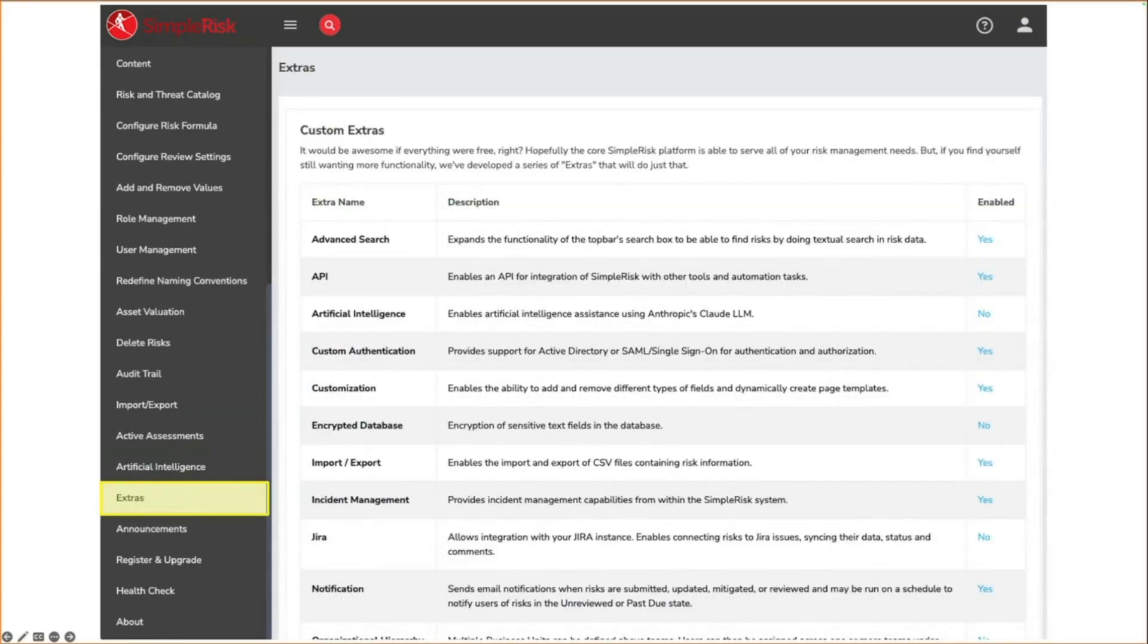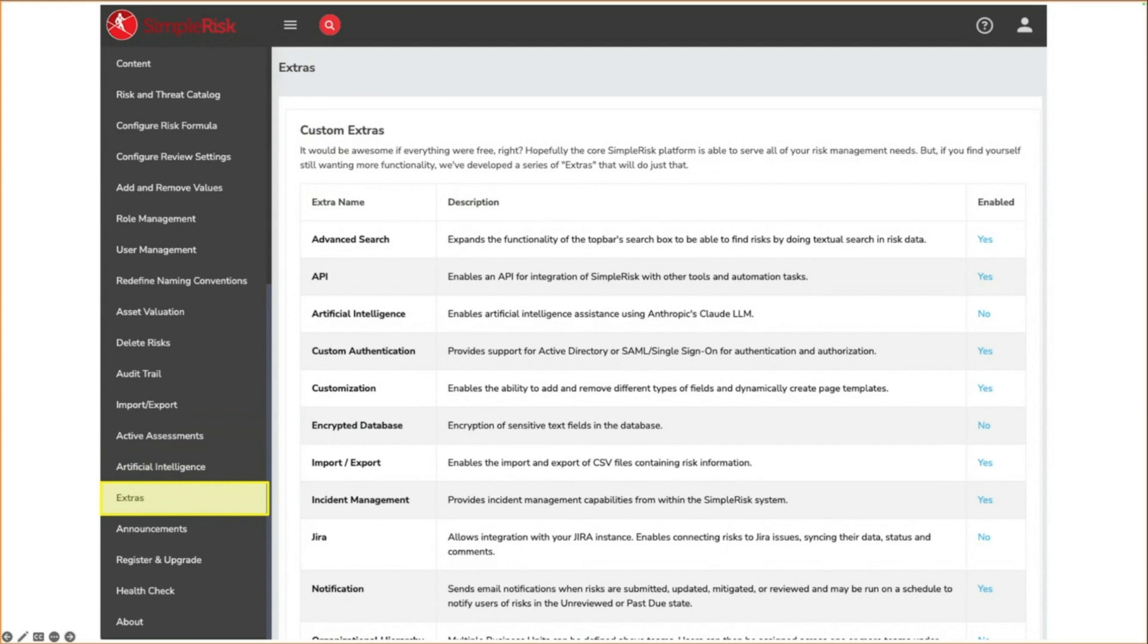The extras page displays a list of all of the extras that are available in Symporas. Here you'll see whether the extra is enabled or disabled for your instance. Clicking on no will give you the ability to enable the extra. Clicking on yes will bring you to the configuration page for the selected extra.